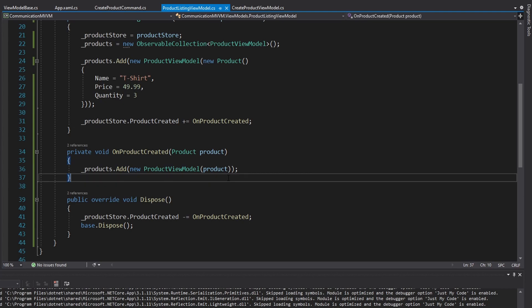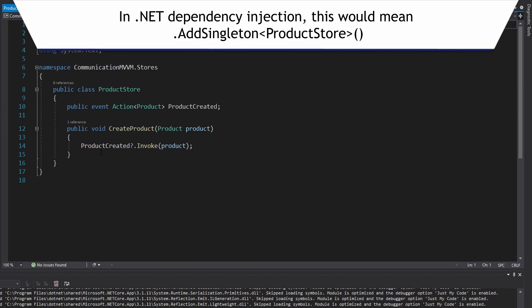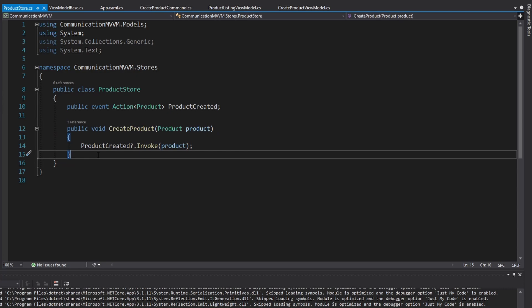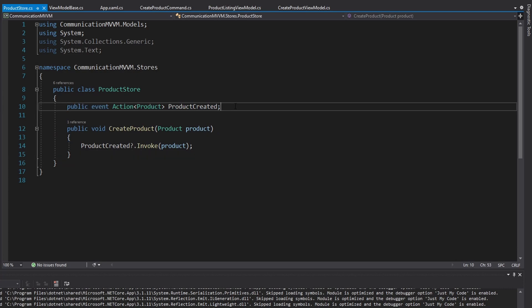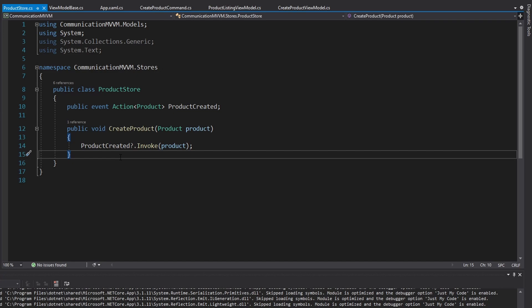That is what I believe to be the best approach to view model communication: create some kind of mediator pub-sub object, make sure you have a single instance of that object, and then you can have methods for whatever communication you want to send and events to broadcast that message to any subscribed view models. This pub-sub mediator concept is fundamental to any front-end or WPF application, so expect to see it in future tutorials covering navigation and managing application state. Hopefully you can use this in your own applications — if you have any questions, criticisms, or concerns, be sure to leave them in the comments section.